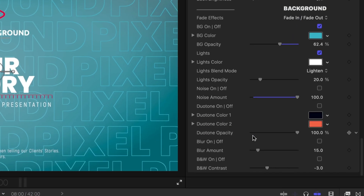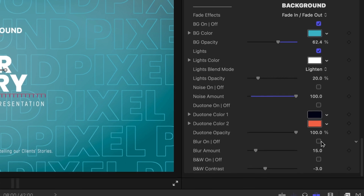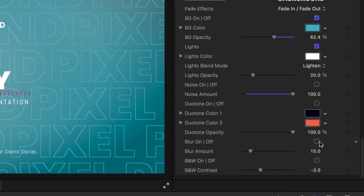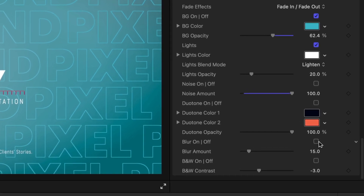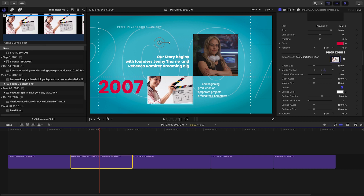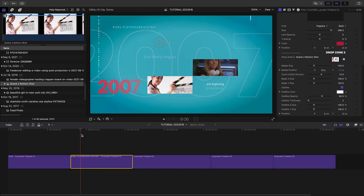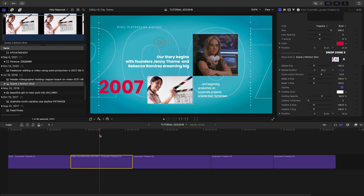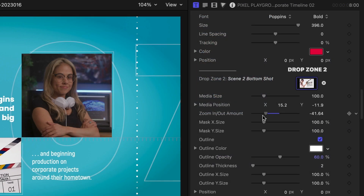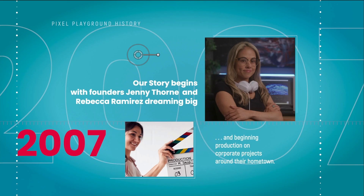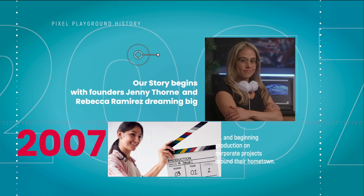Duotone, blur, and black and white will affect any footage you might want to composite the animation over as well. The timeline-style presets with media have similar design parameters and functionality. The drop zones for media animate on and have additional adjustments like a zoom animation, mask controls, and outlines.